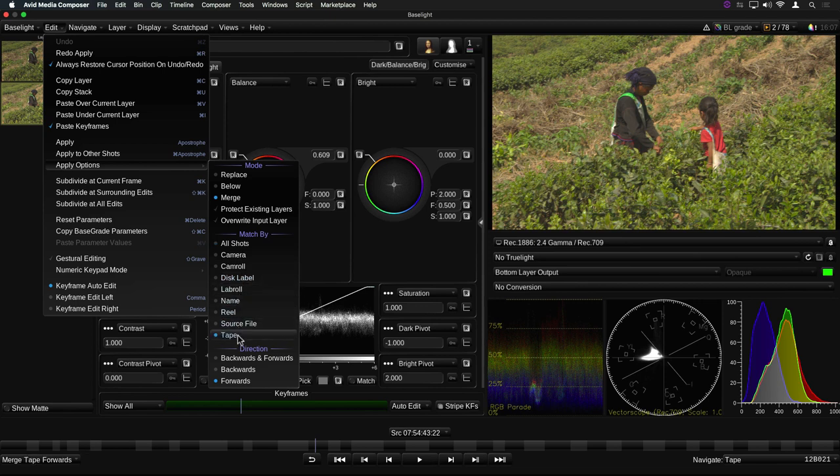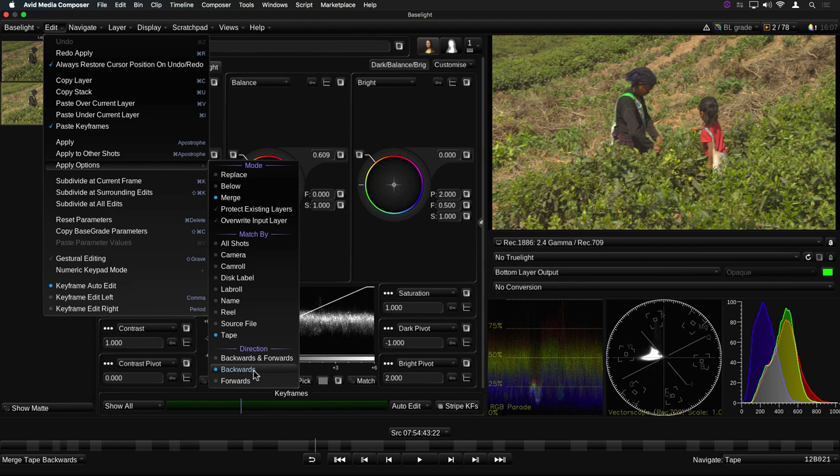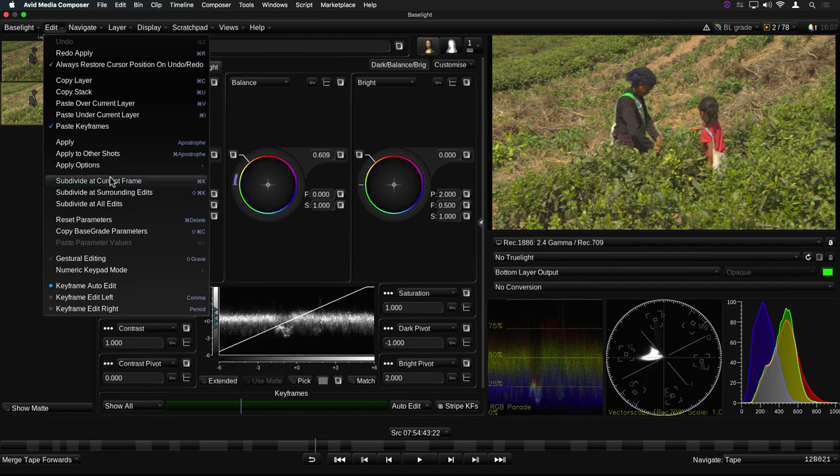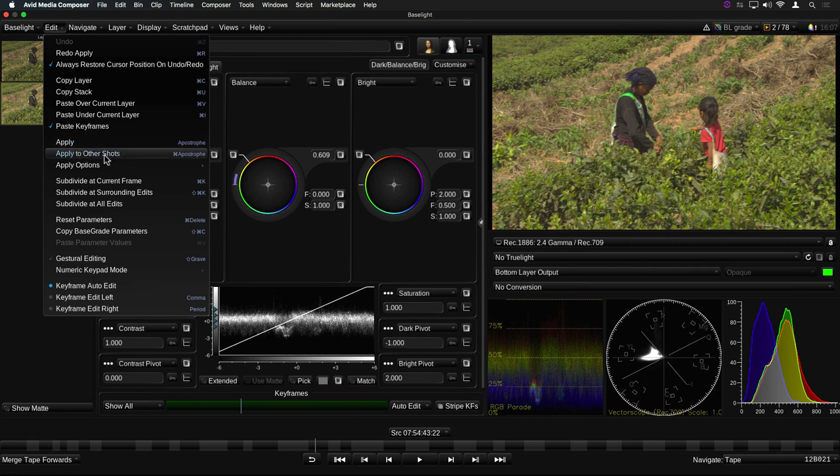Finally, you can specify whether the pasted layers should only be applied to shots after the current shot, before the current shot, or to either side of the current shot. Note that none of these options includes the current shot. If you want to paste to the current shot, you need to select the Apply option, not Apply to Other. This is to avoid accidentally adding layers you may have just copied from this shot back onto the same shot.